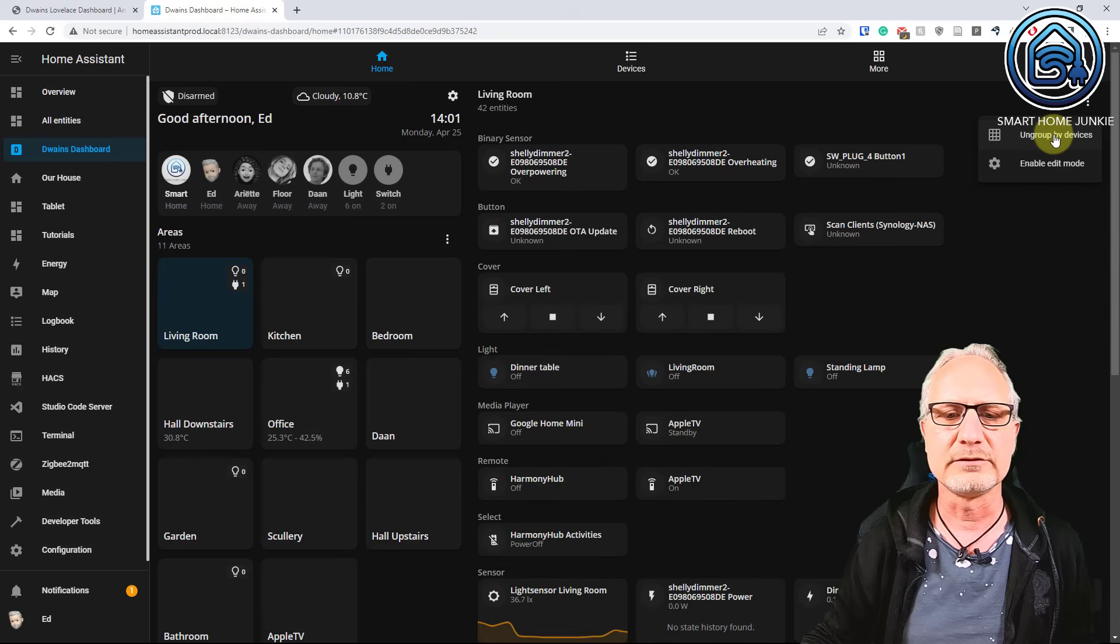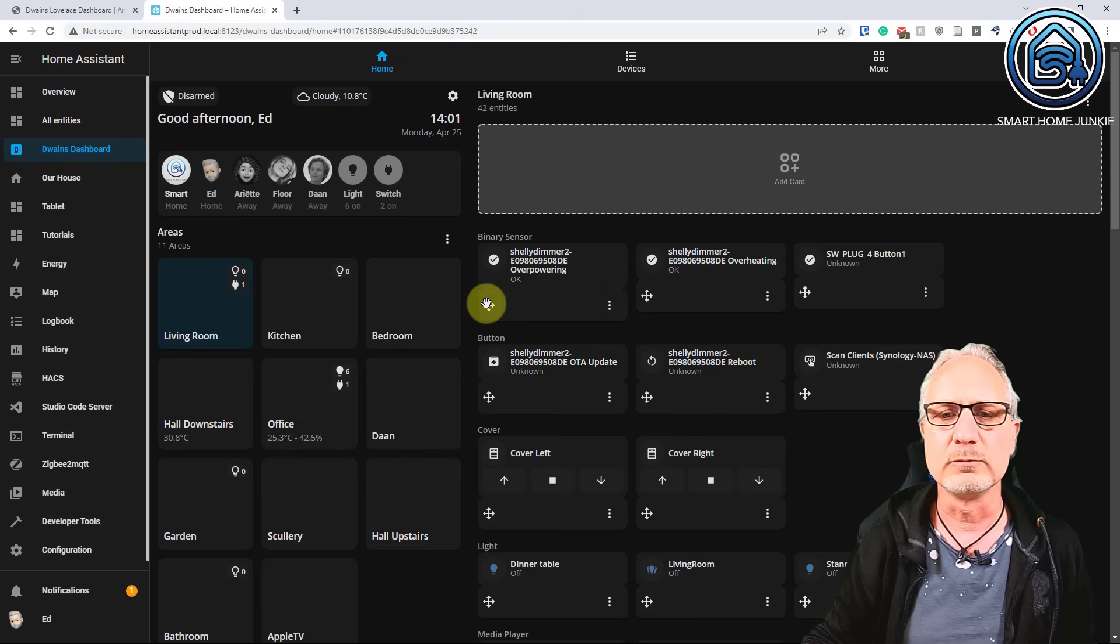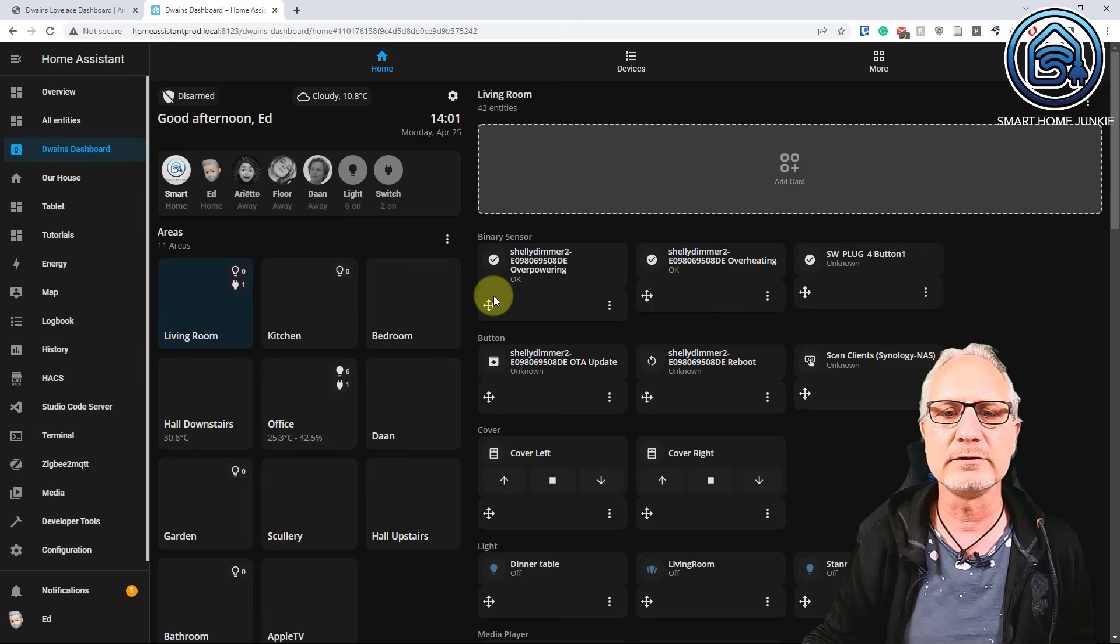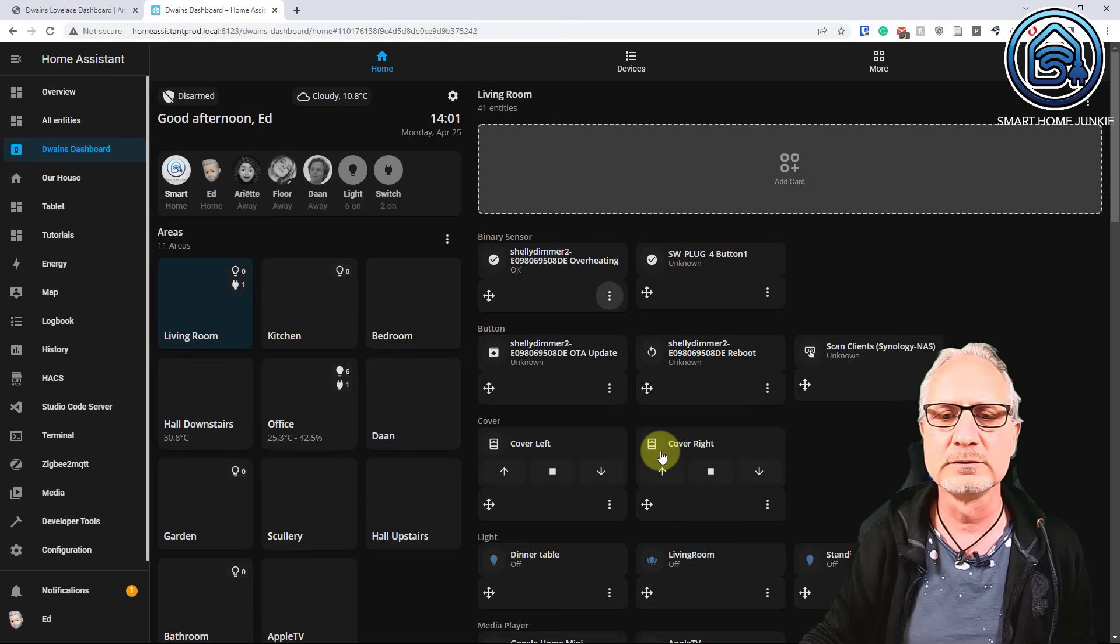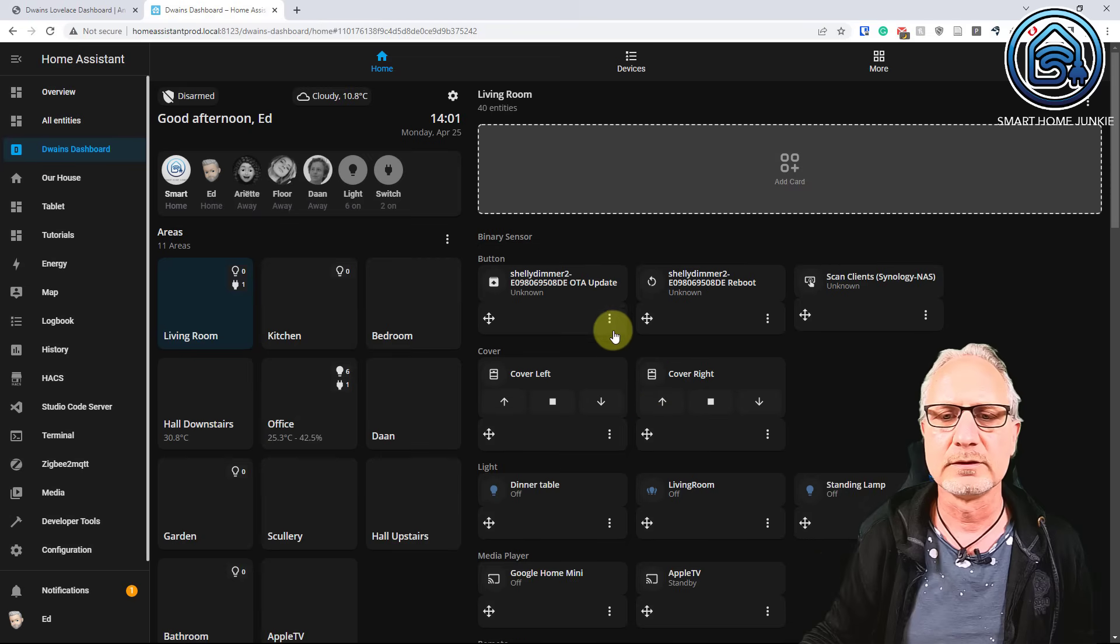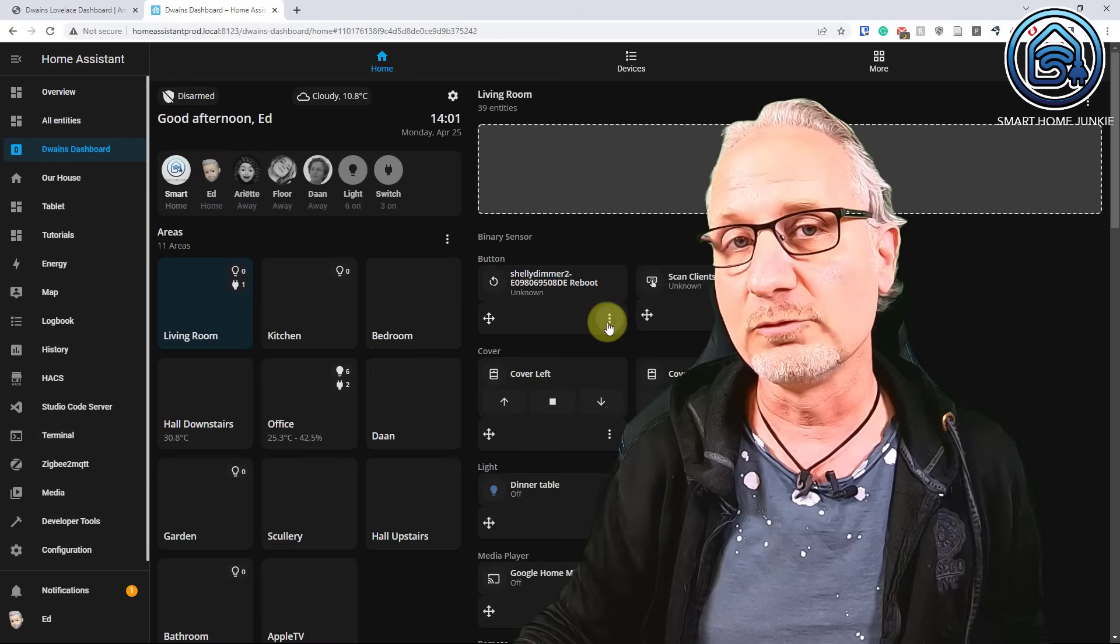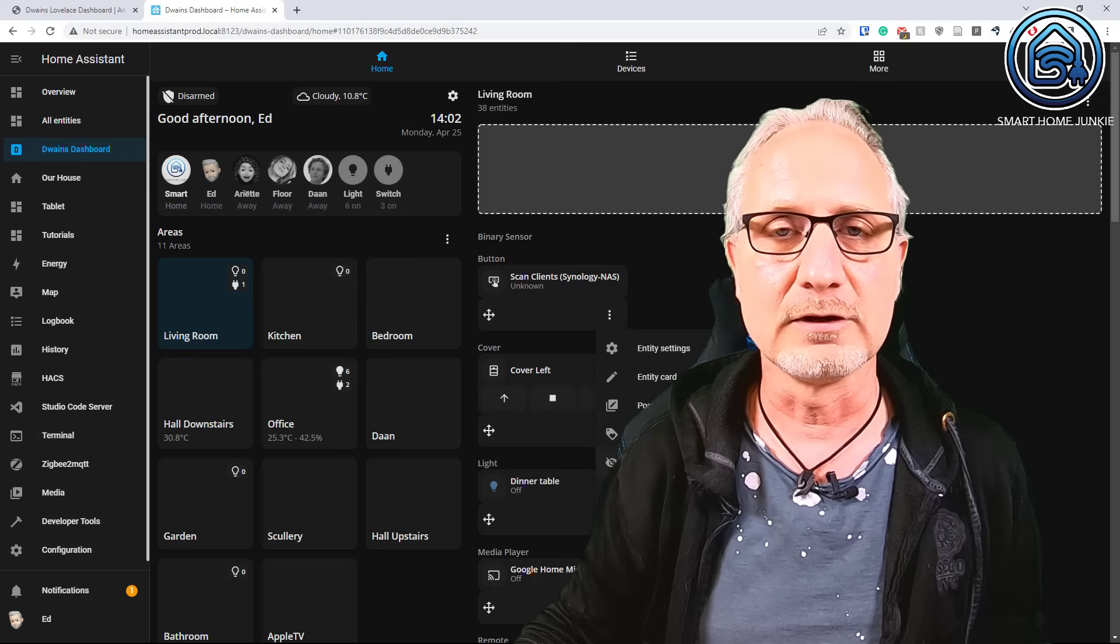So let's say I can click enable edit mode. And now I can move all the cards around. So I can move them by just dragging and dropping, which is really nice. But you can also hide or disable entities in Dwayne's dashboard. So I'm going to hide some entities now to make it more nice. Just hide a couple of entities to give you a little bit of an idea. So basically you go to all the rooms to clean up all the entities that you don't want to see. And in the end it looks a lot nicer.